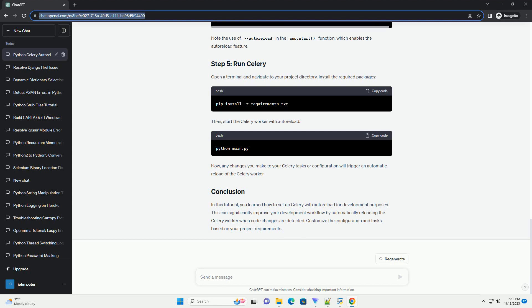In the celery_config.py file, define your Celery configuration. Here's a basic example.